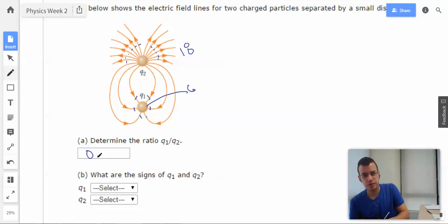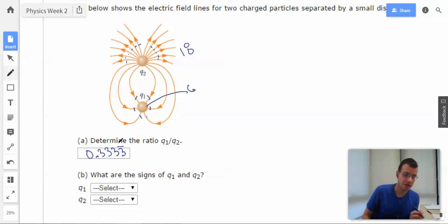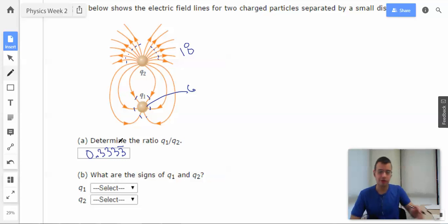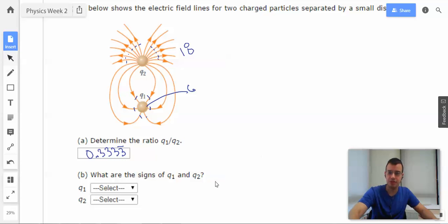So Q1 is one third, or six eighteenths, of Q2. I'm not quite sure what answer format they want here, but I'm going to say 0.3333 — repeating. Just 0.3333 would probably be sufficient.